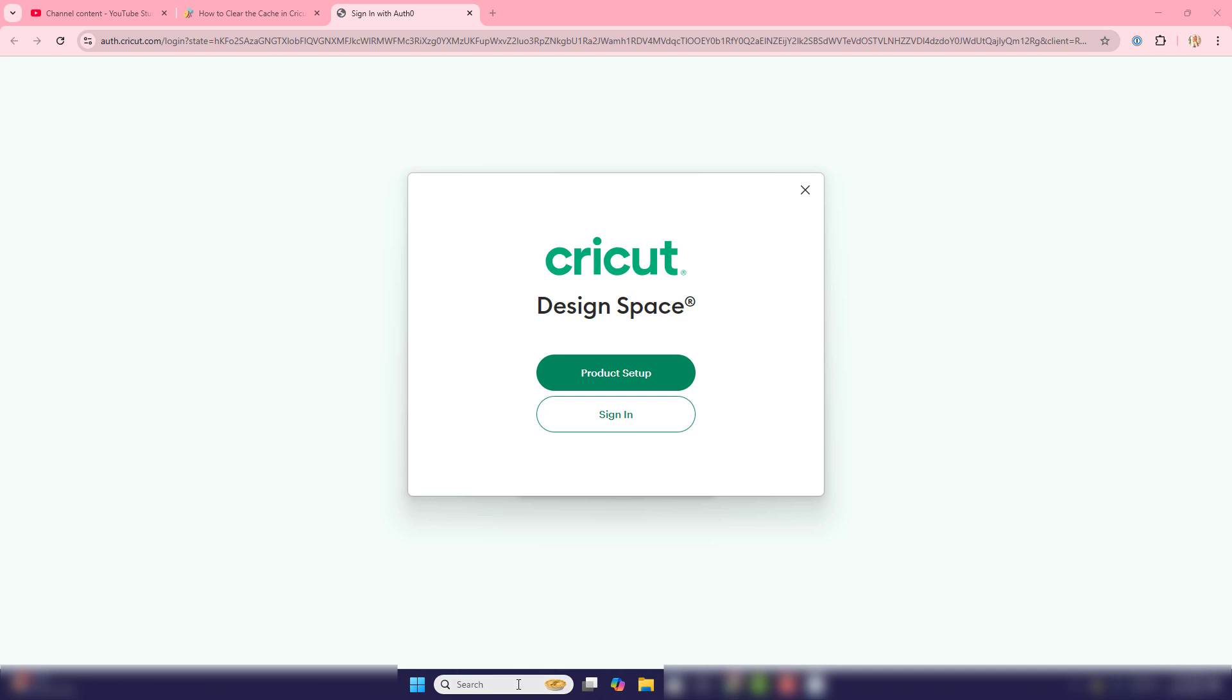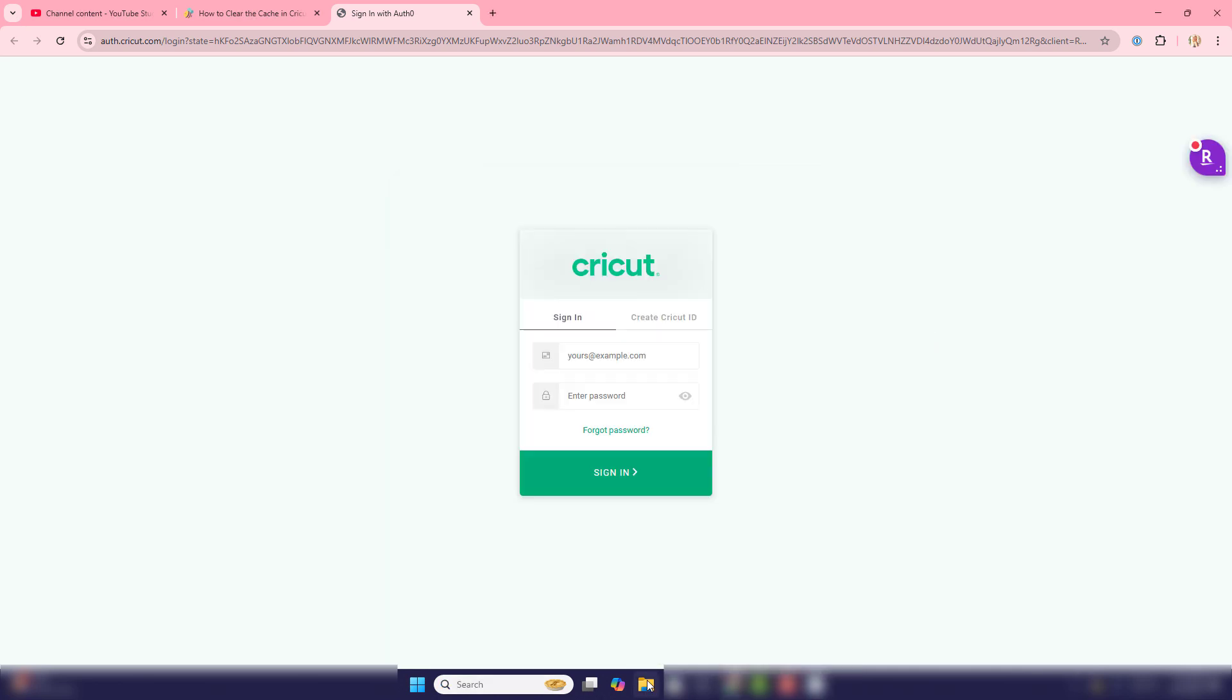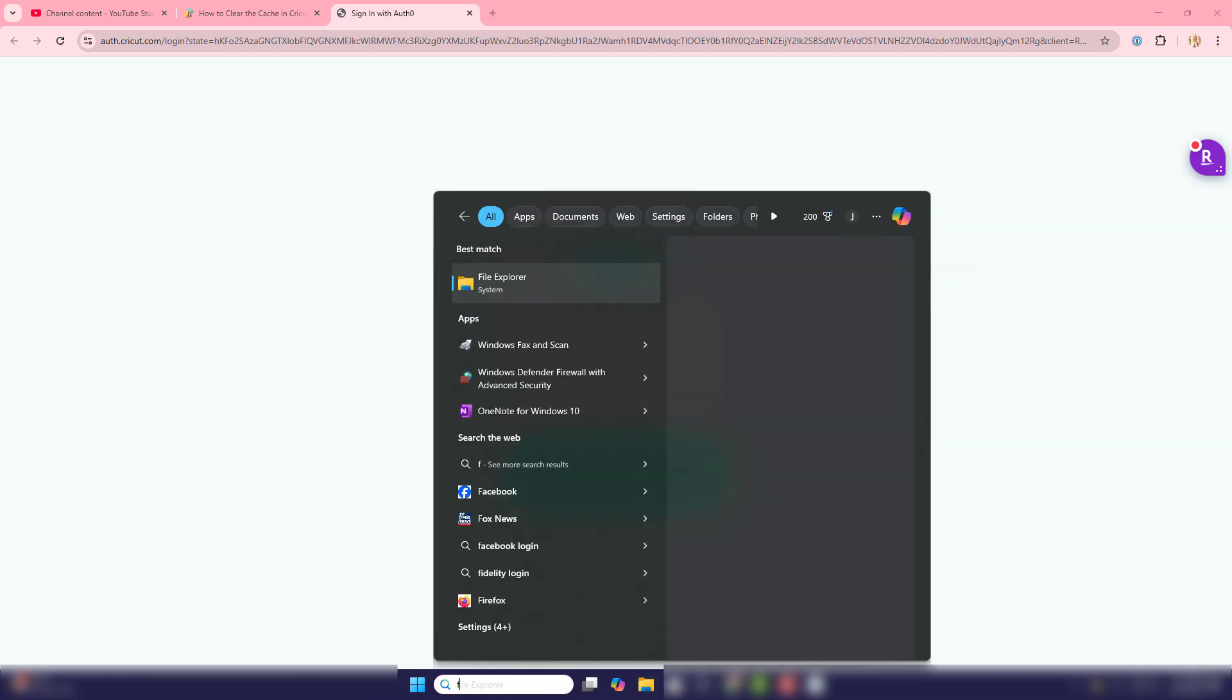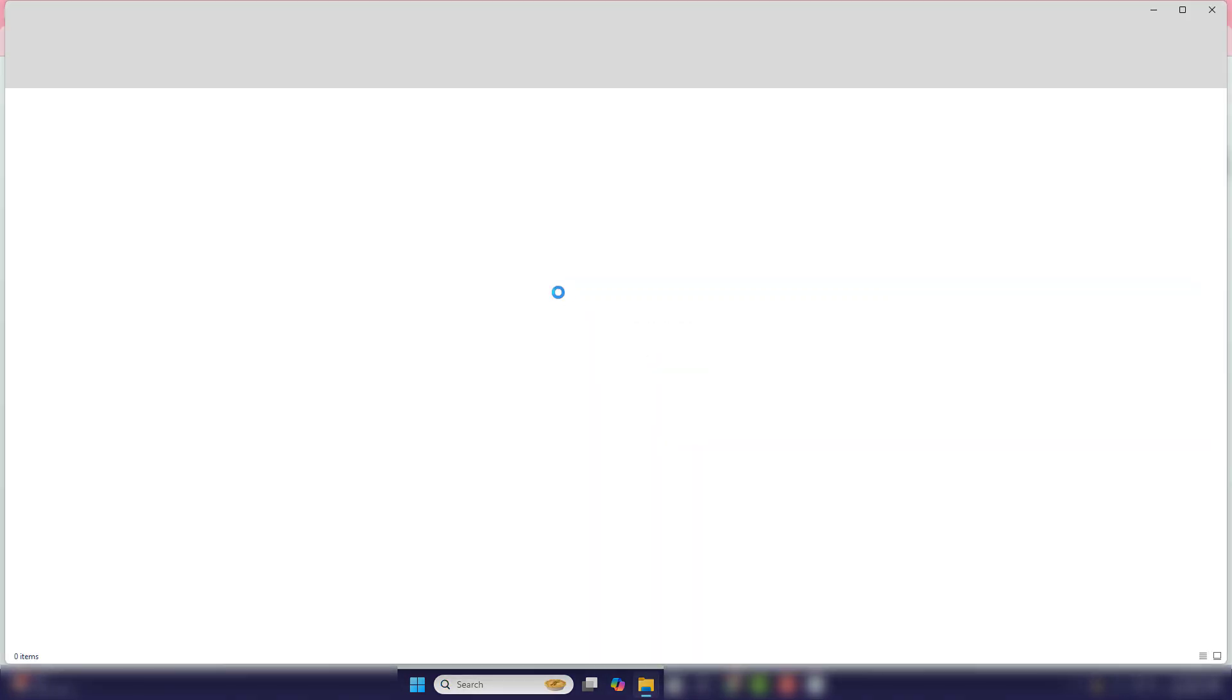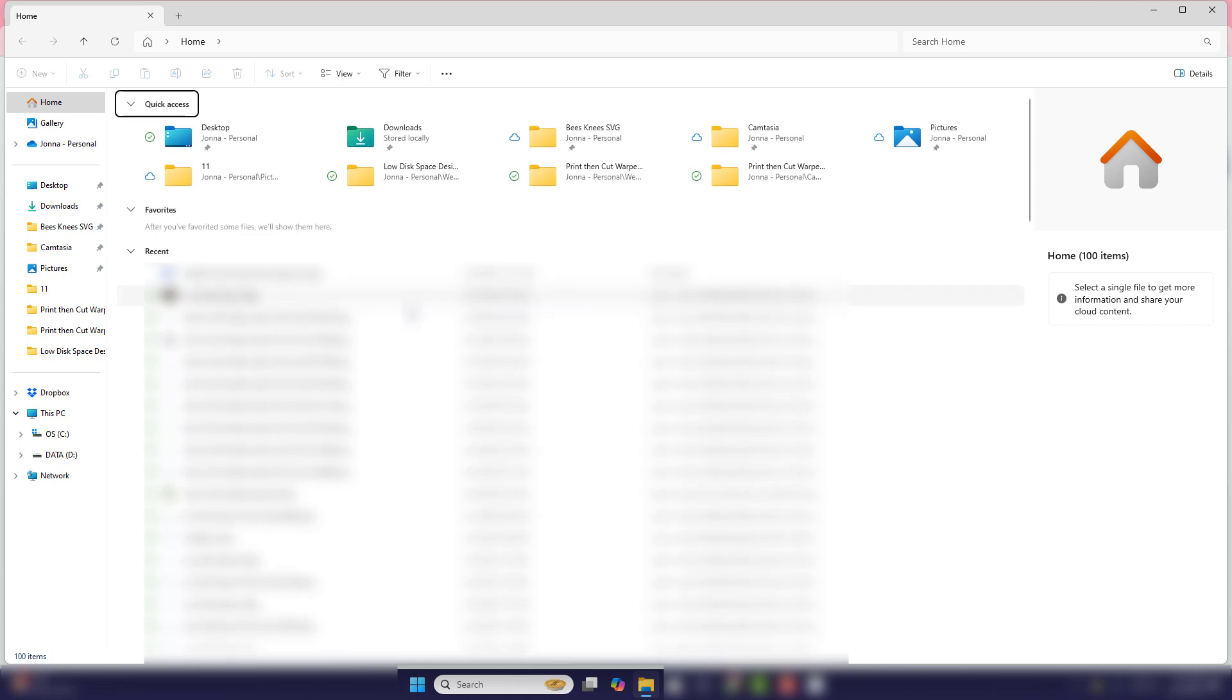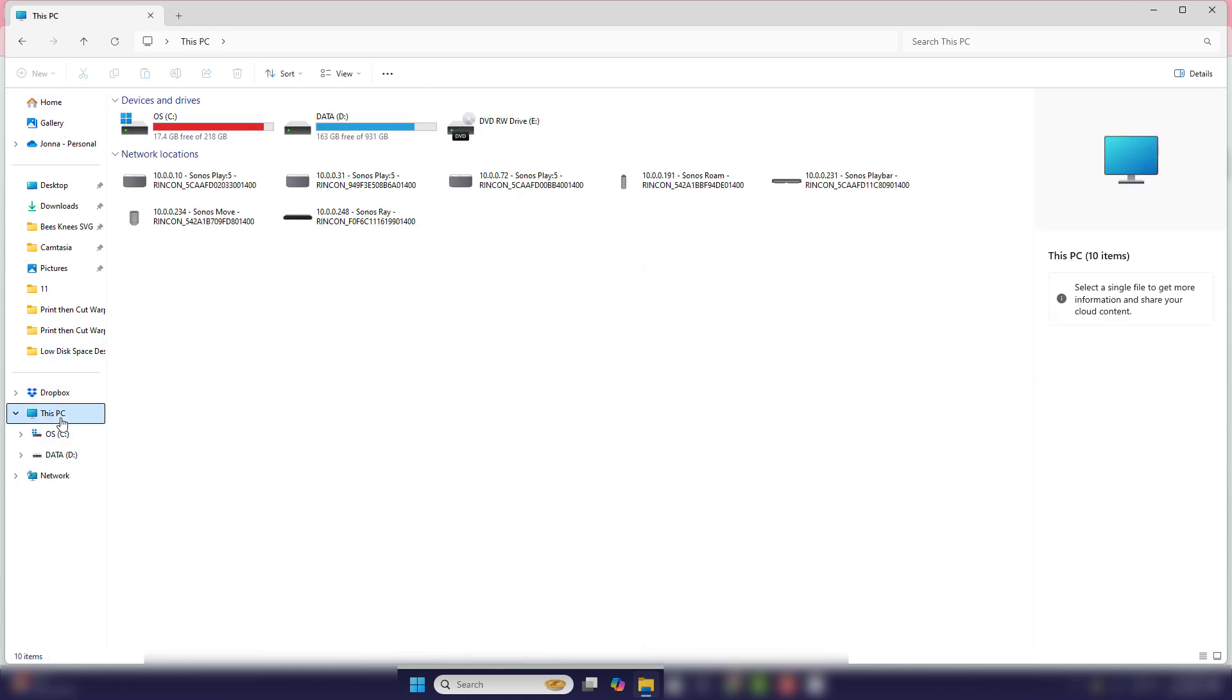Now that you're signed out, you want to go to your file explorer. And mine is pinned down here, but if yours is not pinned, go ahead and go to the search and type in file explorer, and you can also find it that way. So go ahead and open that up. And you'll want to come over here to this PC on the left hand panel.